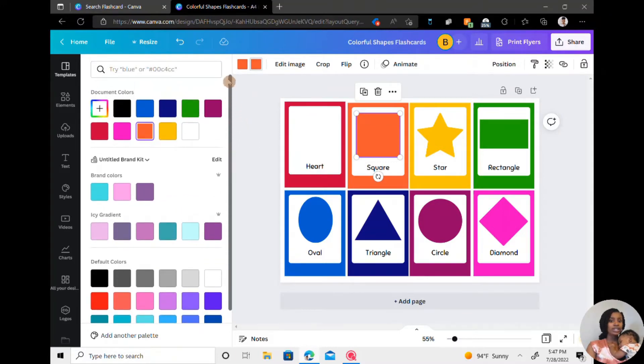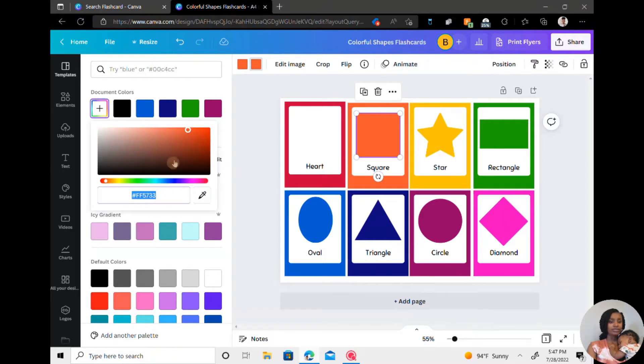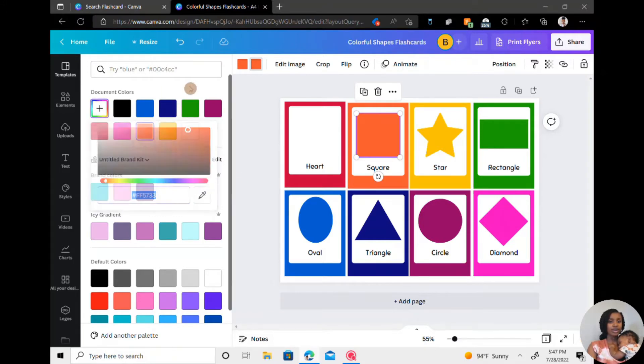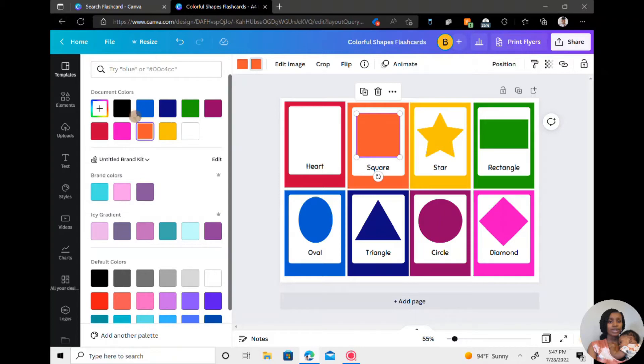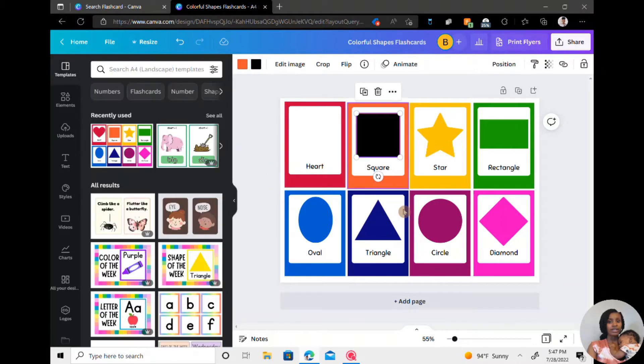If you want a custom color, you can click right here and just drag until you find the shade you're looking for. But for right now, I'm just going to click on black like that.